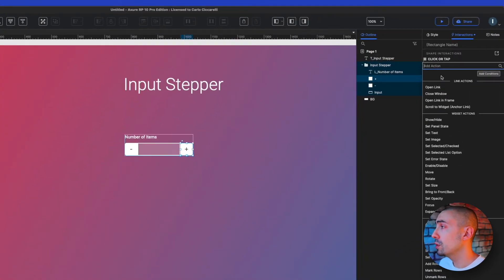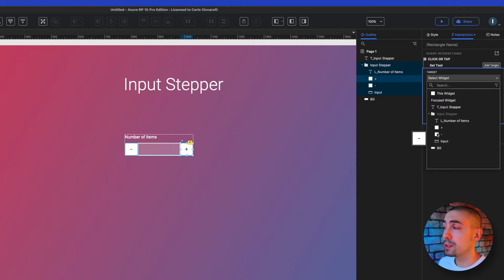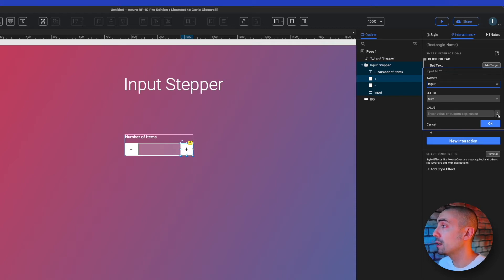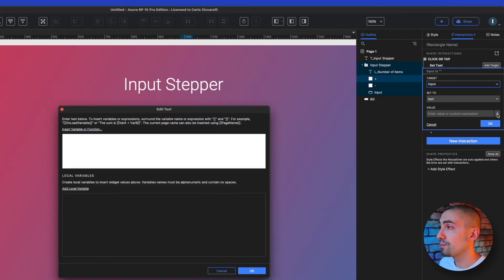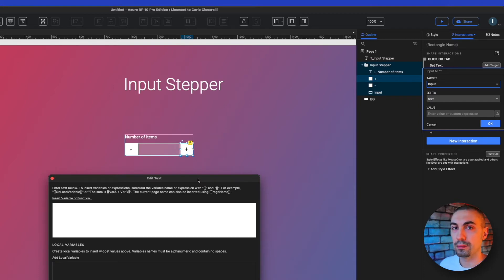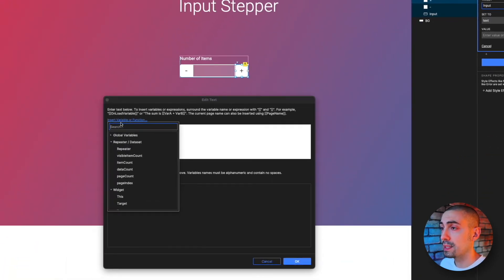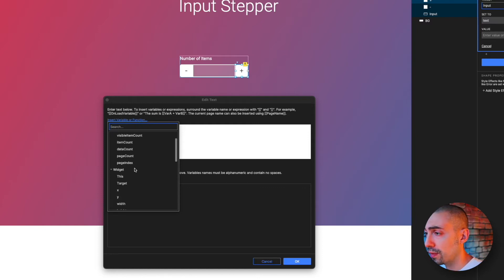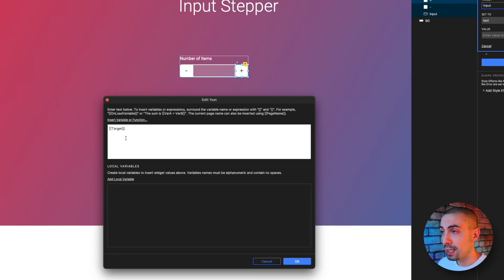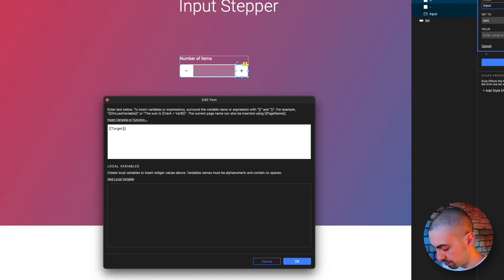Of what? Of our input field, equal to, here we have to take the effects and what is our target here? Our target is the input field. So I want to take the target. So let's click on insert variable or function. Let's select the target and let's say I want that the target text should be plus one.